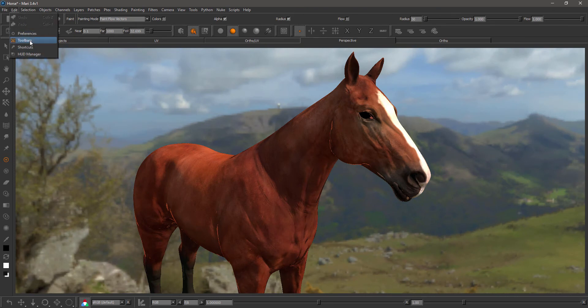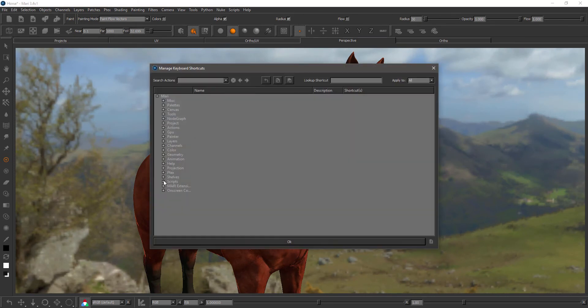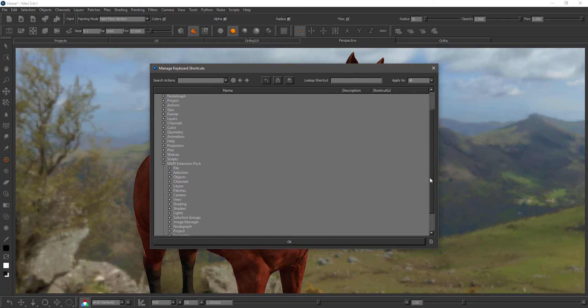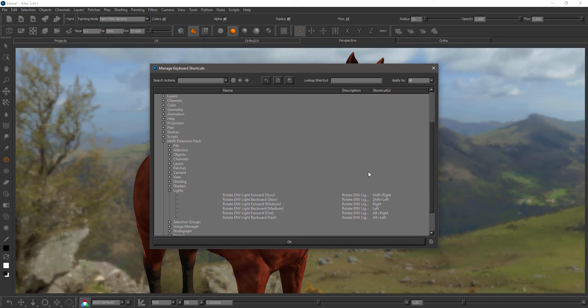You can change the hotkeys at any time by going to the shortcuts editor, Mario Extension Pack. In here we have the light subsection and here you can map your own hotkeys.